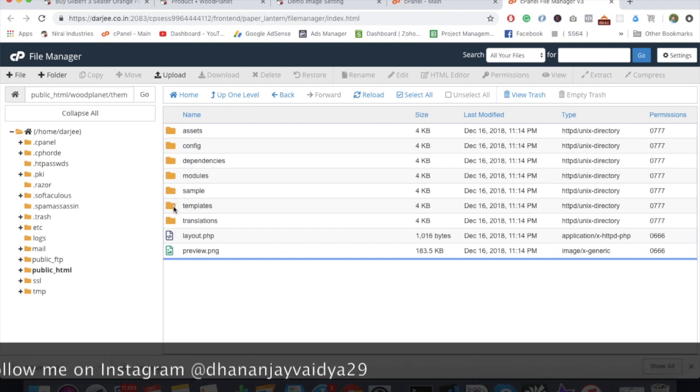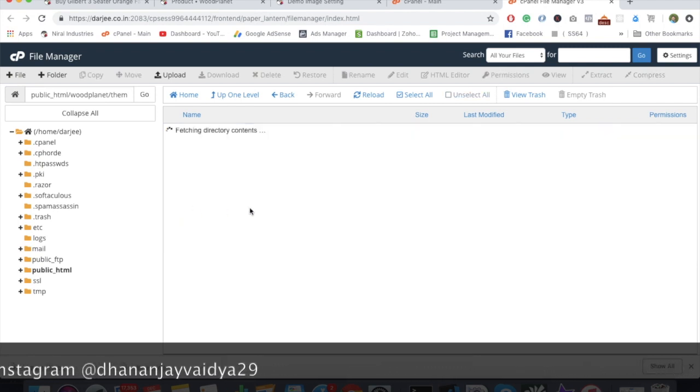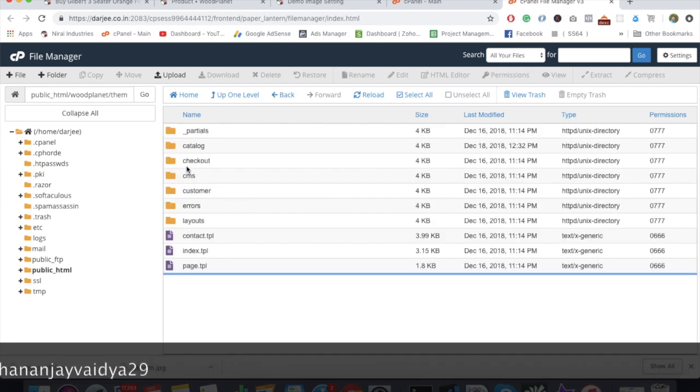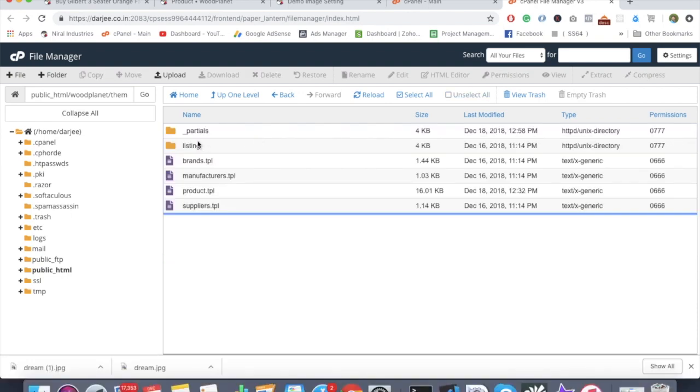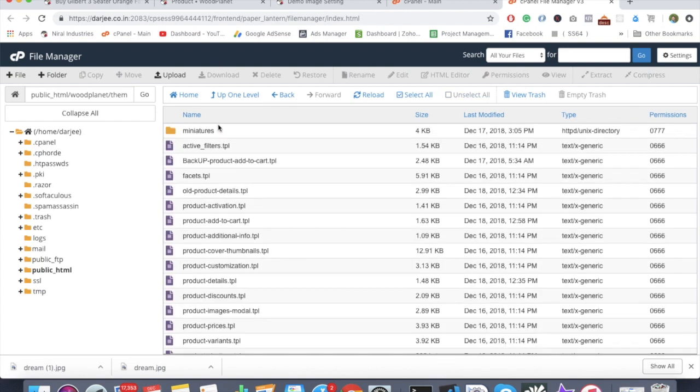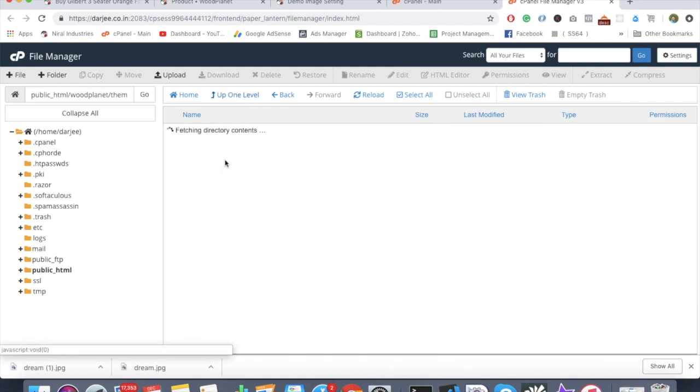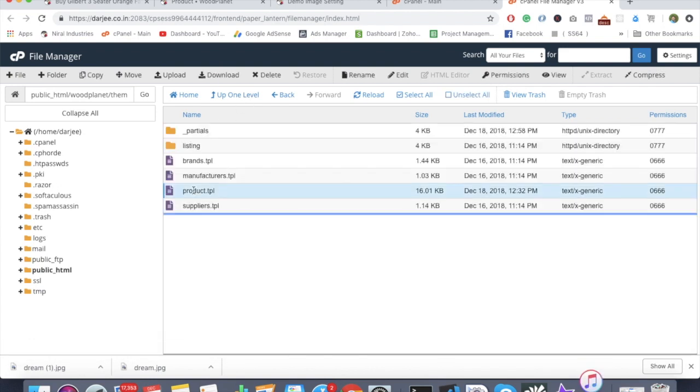We can find this particular theme which is installed - Formica. Inside that there's another bunch of folders. We need to only concentrate on the templates folder, then go into the catalog folder.